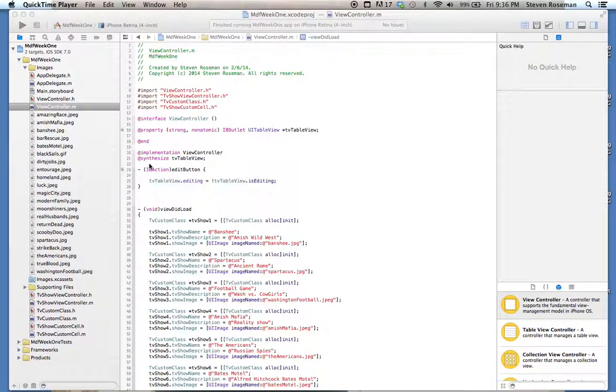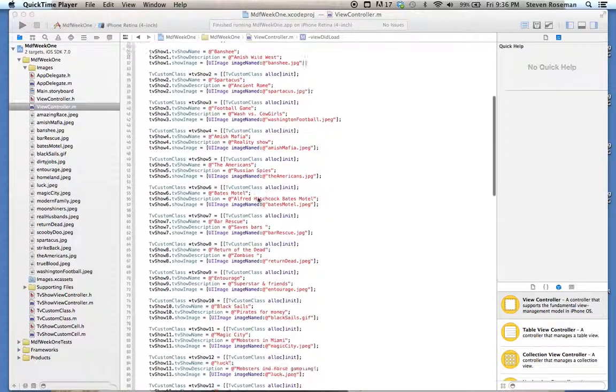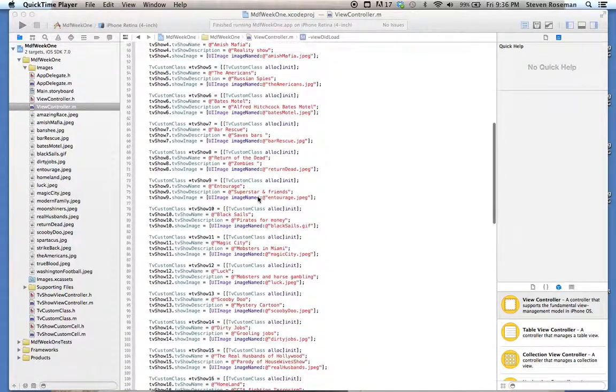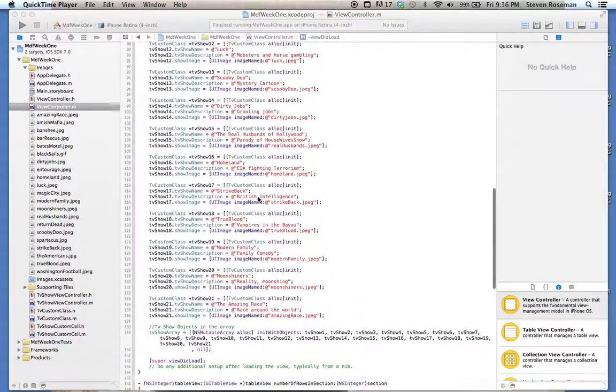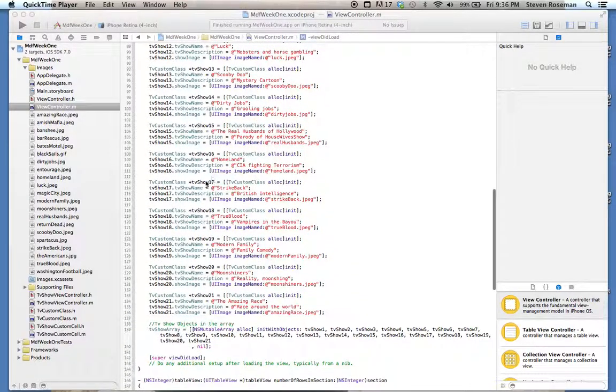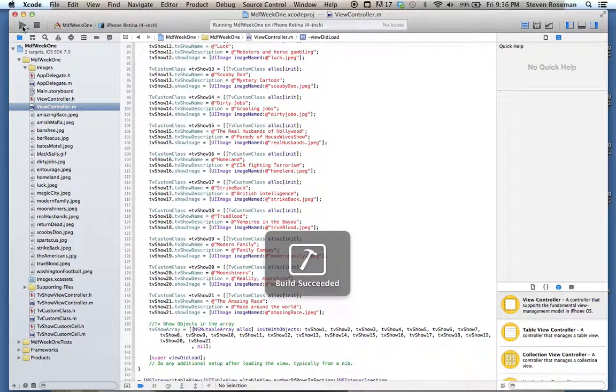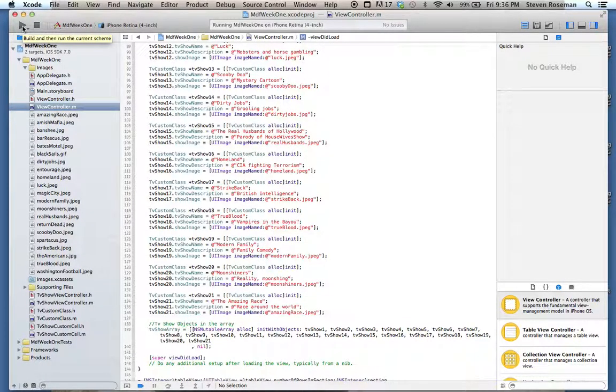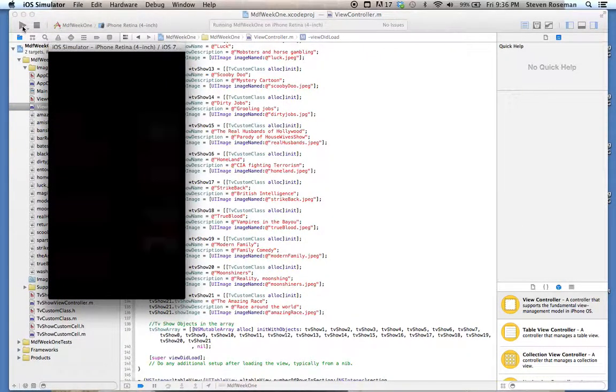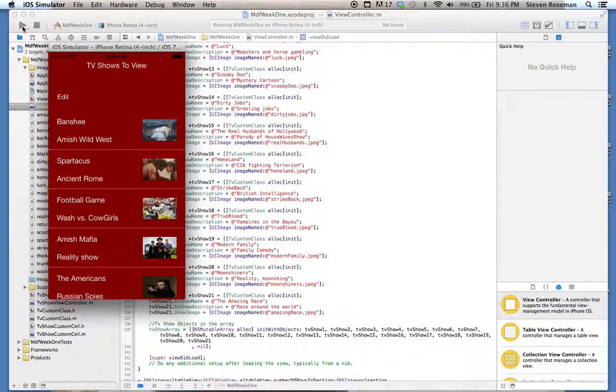This is Steven Roseman, MDF week one project. This week we were working with table view cell, and the project was to create a table view cell that would store an image and some details about the image or what you were going to do, and also display a second scene.